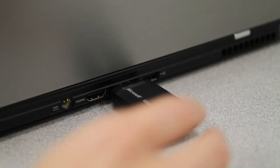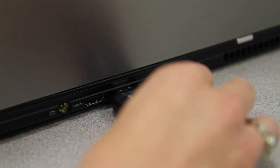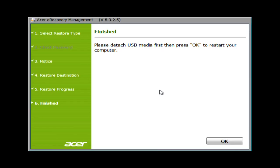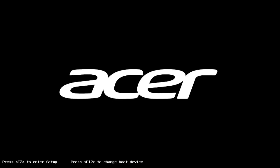At this point, you need to remove the USB flash drive from the computer. Once you've done that, go ahead and click OK, and the computer will restart.